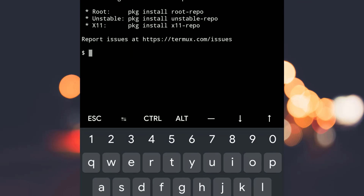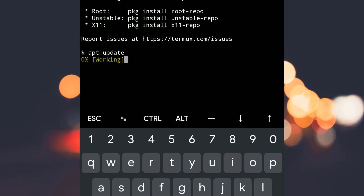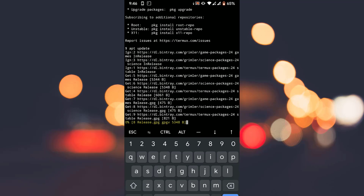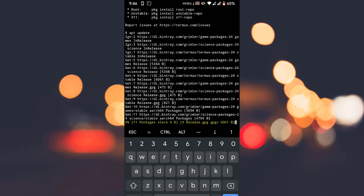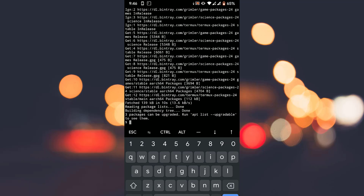Once it downloads, open it up and it will take a few seconds to configure. After that you can type commands on the terminal. Now you have to type 'apt update' — make sure your phone is connected to the internet. We need to type 'apt update' because it downloads the package lists from the repositories and updates them to get information on the newest versions of packages and their dependencies. Once that's done, you have to type 'apt upgrade'.